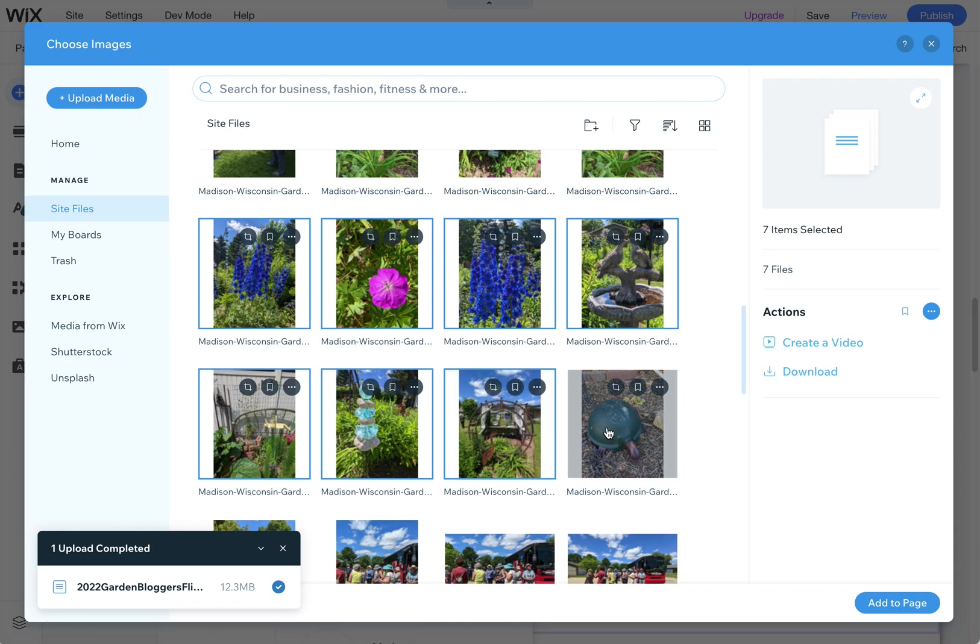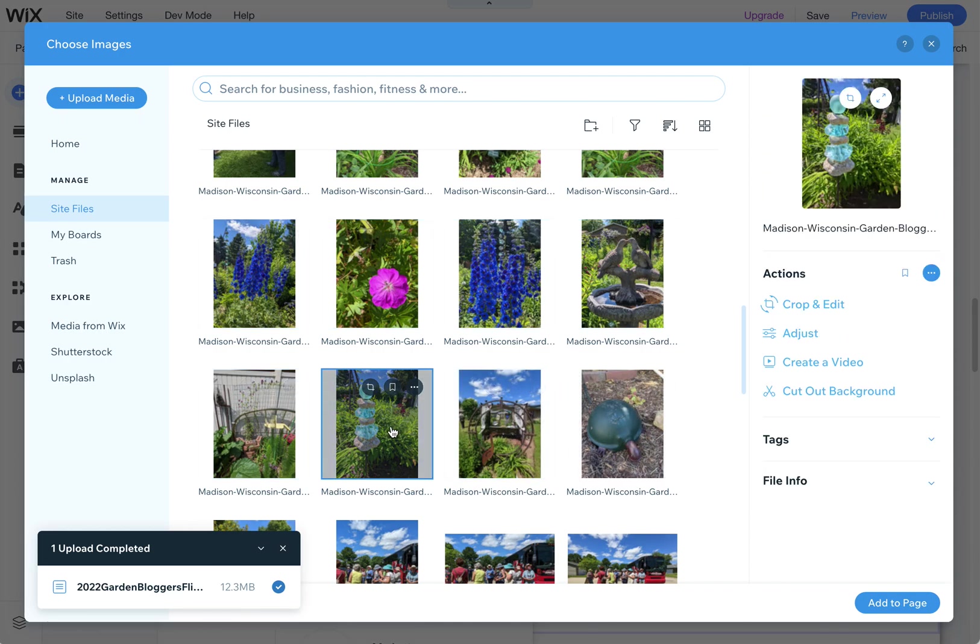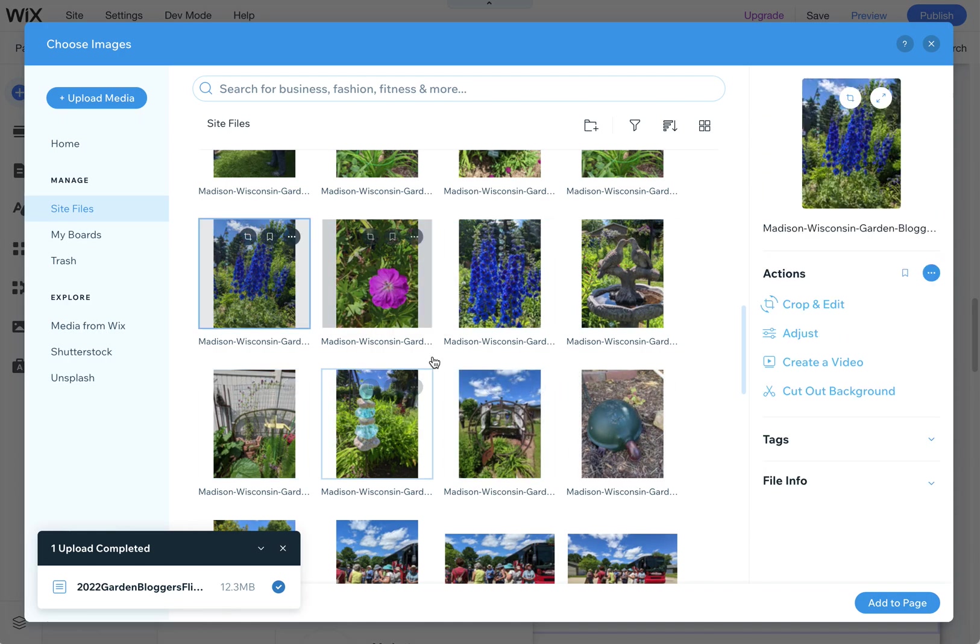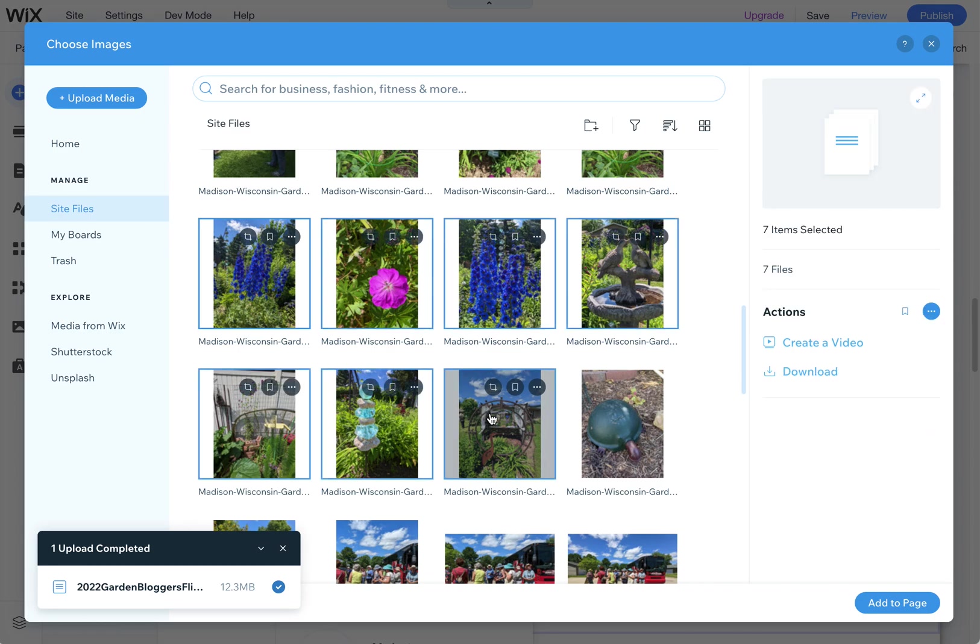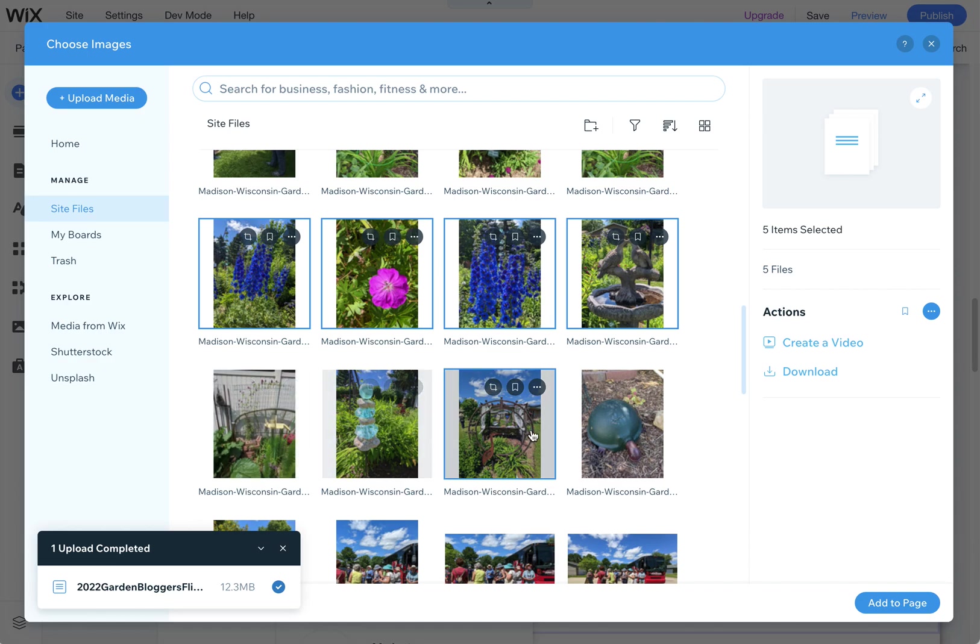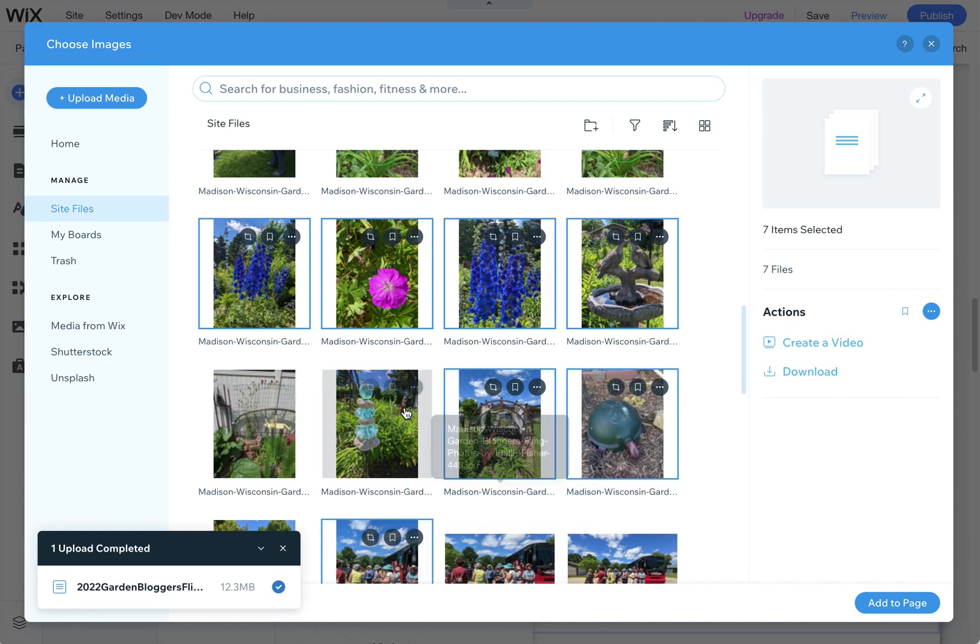You can also use option click. I'm on a Mac, so it depends on what you're on. But if you use command click, you can select just one at a time.